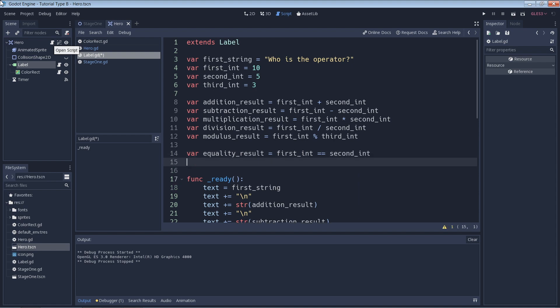This is because you have to make sure to use two equals symbols and not just one. The reason for this is that a single equals symbol is the assignment operator. So for this first one we can expect our equality result to equal false, because our first integer is not equal to our second integer.